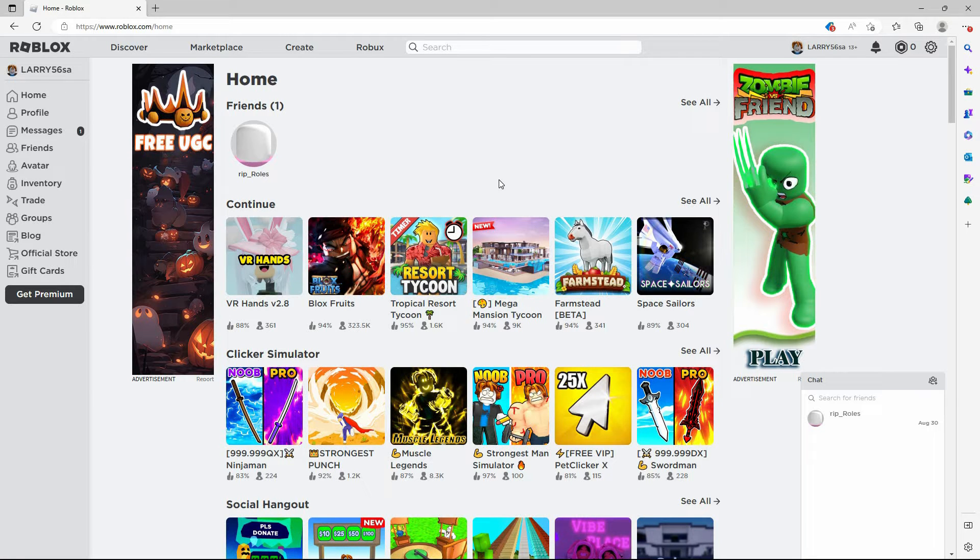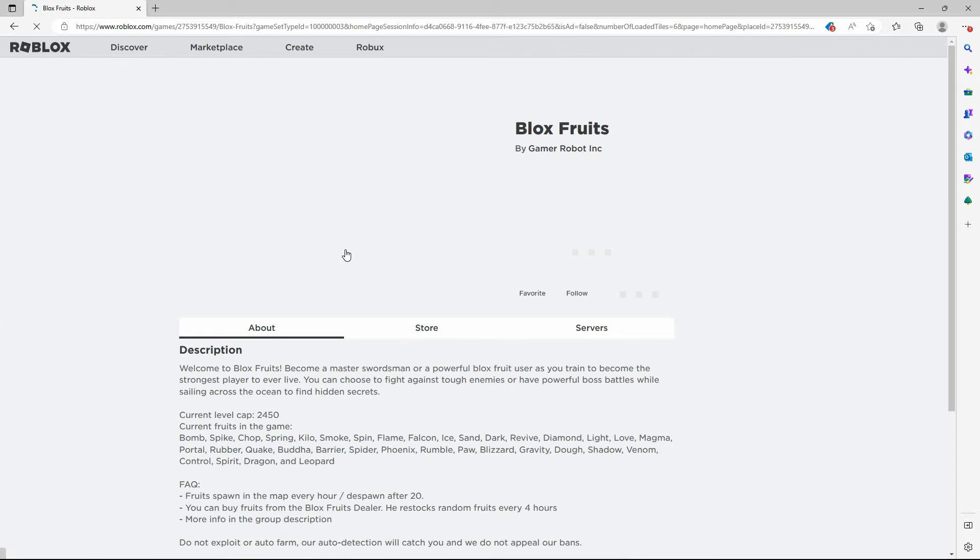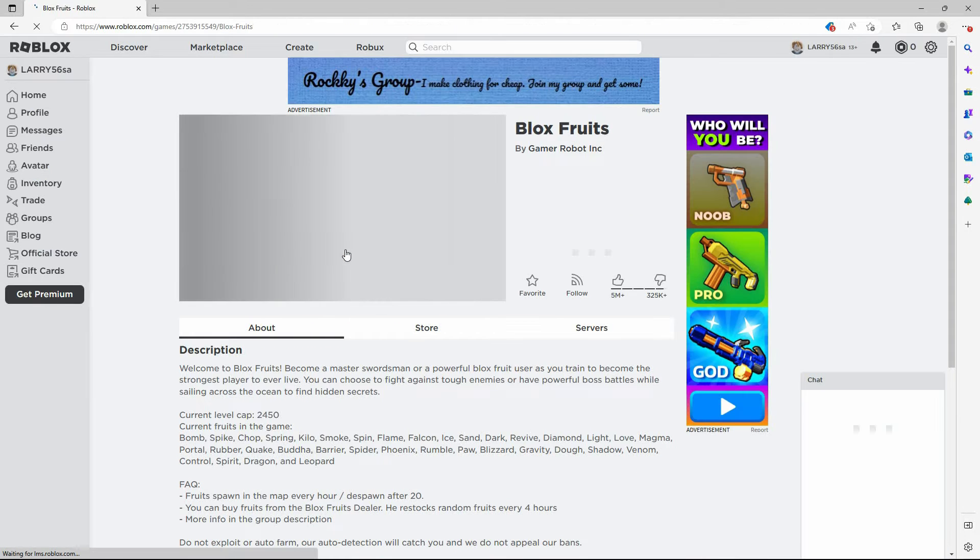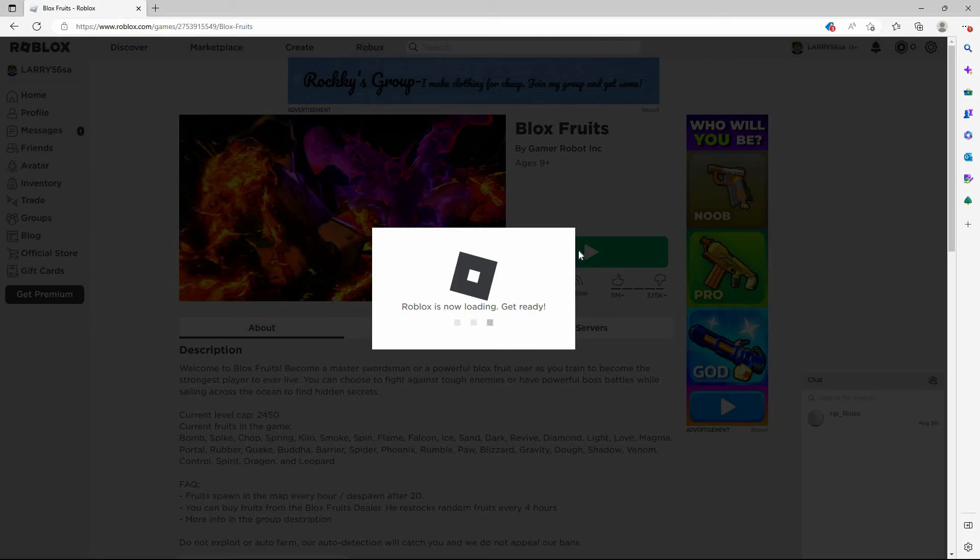On the home page, click on one of the games. You can also search for your favorite game. Once you find it, click on it. Next, click the play button.